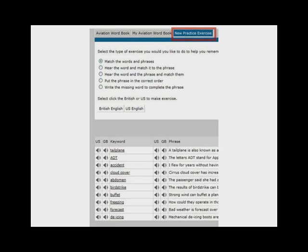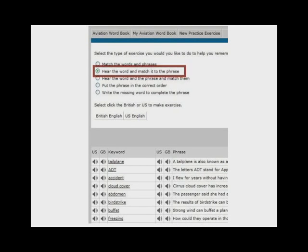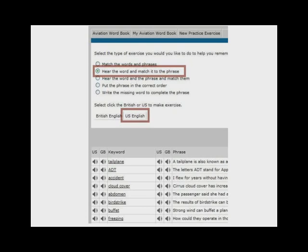The system will automatically randomly select 10 entries for you to practice. You can then choose 5 different types of exercises and also whether you want to practice using British or American English.